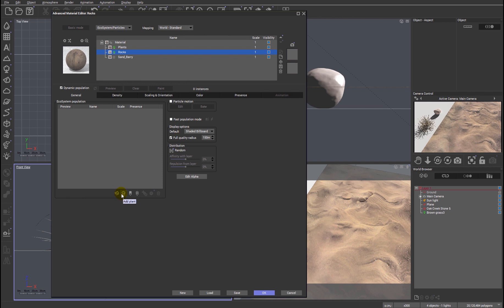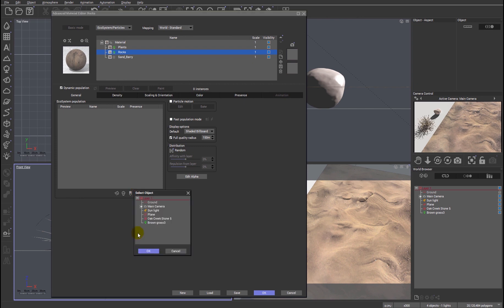We can now add an object directly from the scene. If I click the button, you can see we have here the same arrangement as we have over here, in other words detailing what's within the scene. So in the rocks layer, I'm just going to select that rock.